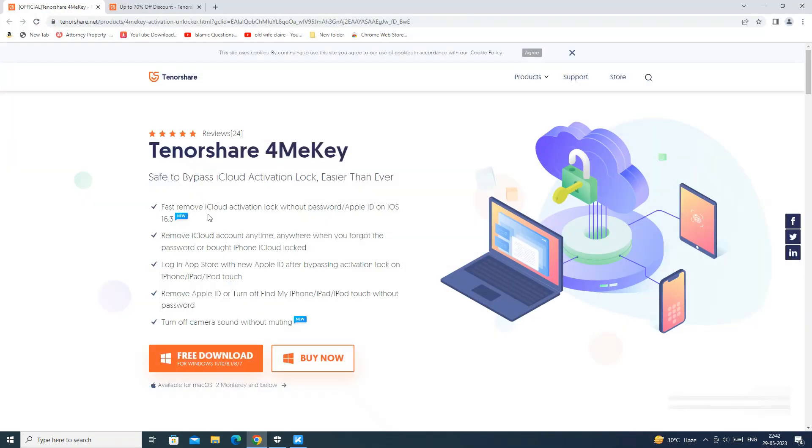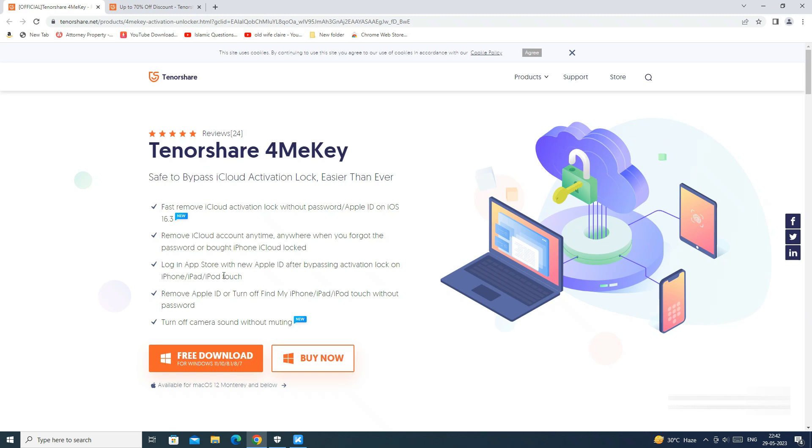For that, we will use Tenorshare 4MeKey app. 4MeKey can help you to bypass most of the security features of iPhone in just few clicks like iCloud activation lock up to iOS 16.3, remove iCloud and Apple ID from iPhone and disable Find My iPhone without password.